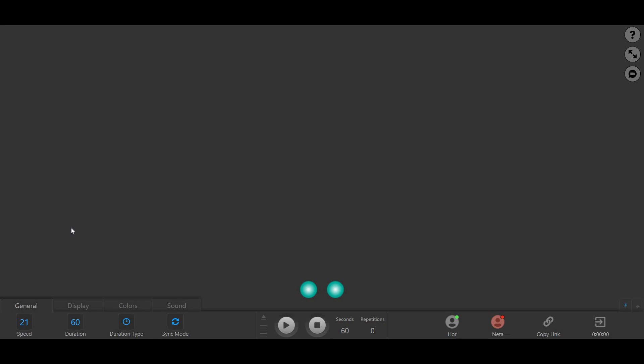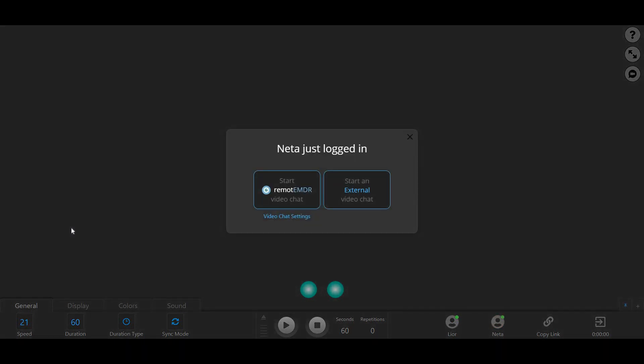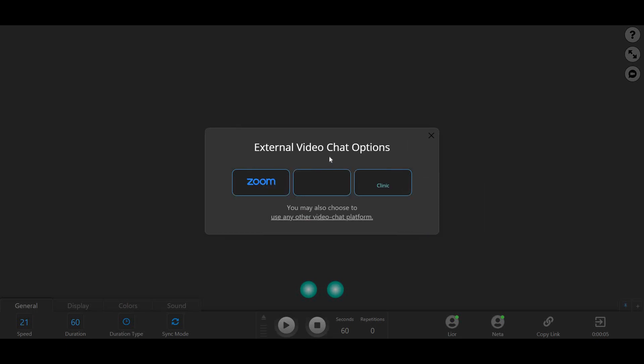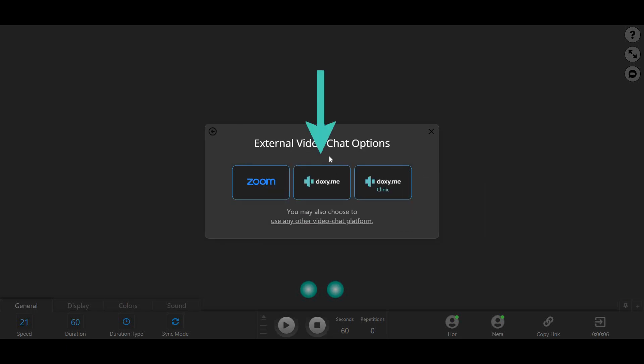Once your client joins the session, a pop-up message will appear, asking you to choose a video chat platform. Click on External Video Chat, and then select Doxy.me, or Doxy.me Clinic if you're using the platform's premium version.